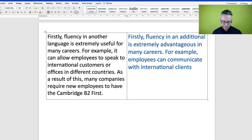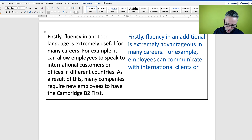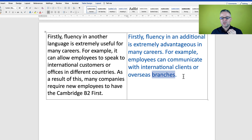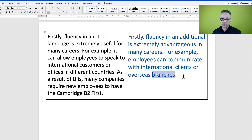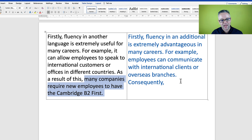And then it says 'or offices in different countries' — I have a much better way of saying that: 'or overseas branches.' 'Overseas' means in a different country. 'Branches' — a business with lots of offices around the world has branches, just like a tree has branches.